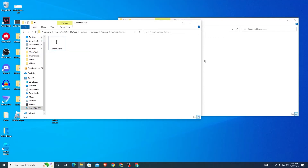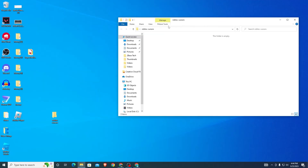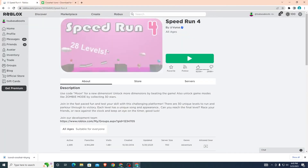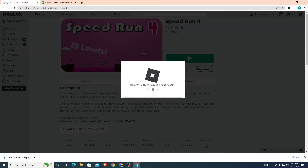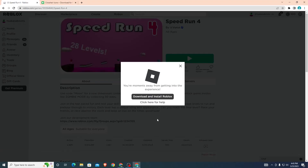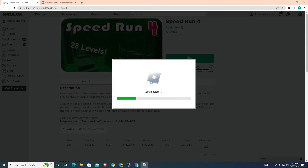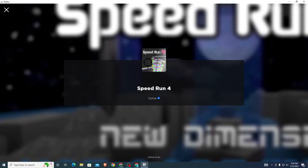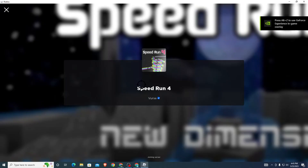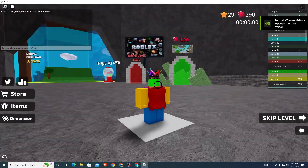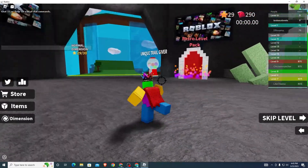Once you've renamed both files, delete the two original cursor files from the folder, click continue, then drag your two renamed crosshair files in. As you can see, they are now inside the folder. Now head over to Roblox and join a game — it'll take a moment to load. Once it starts, you can see the new crosshair right there in the game.